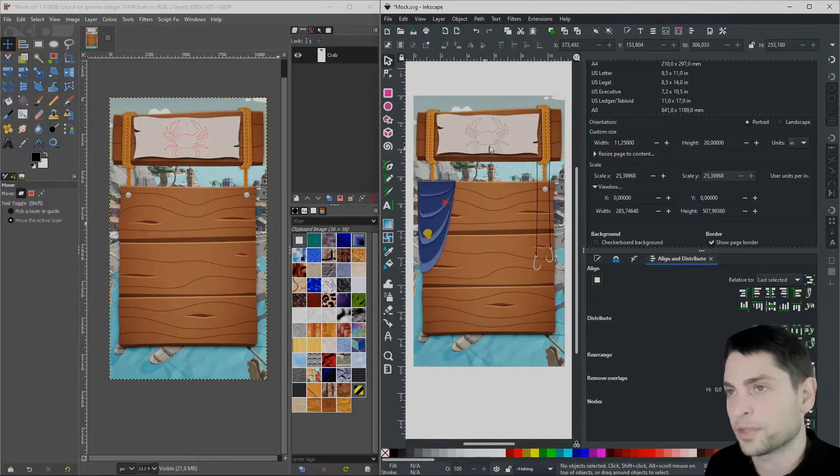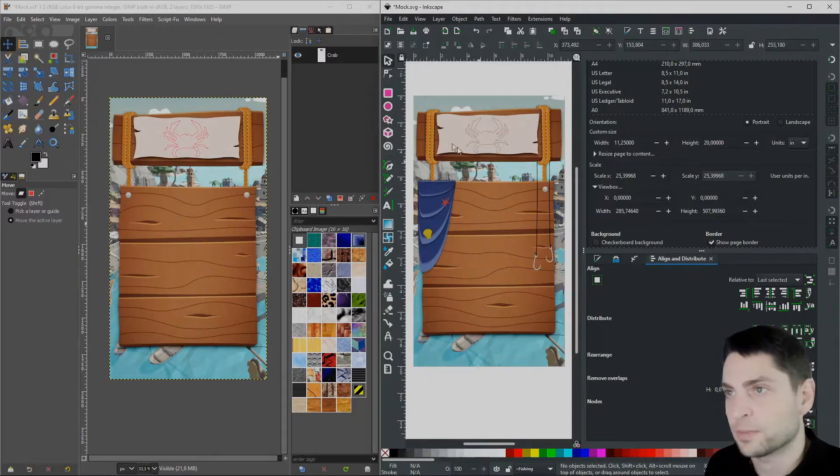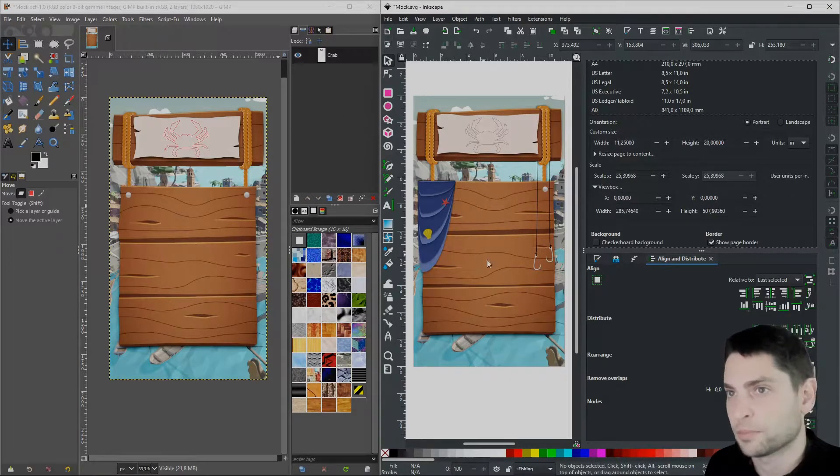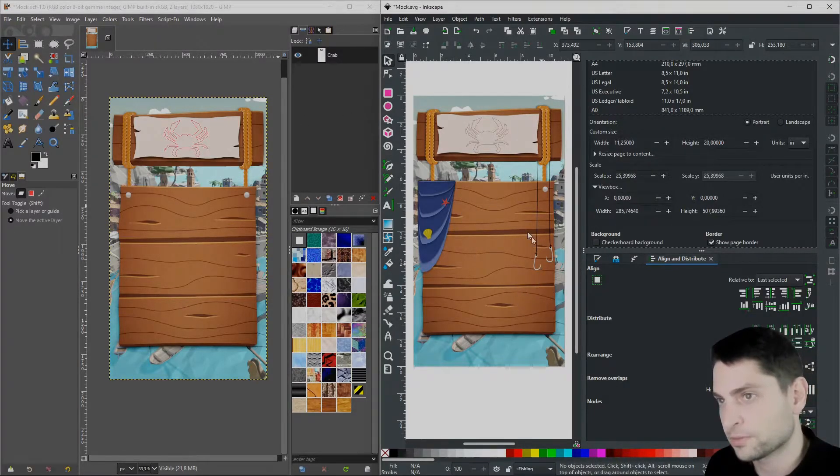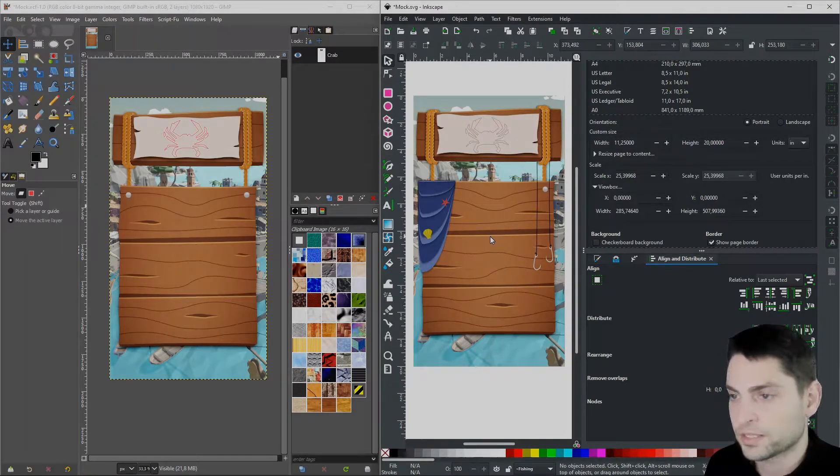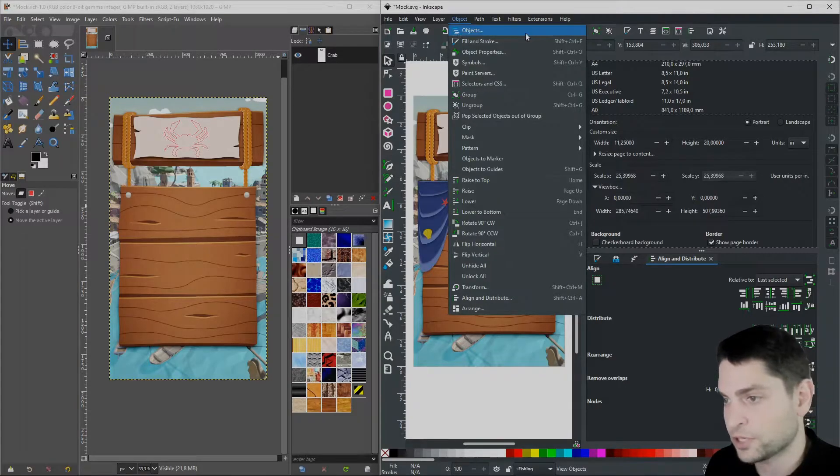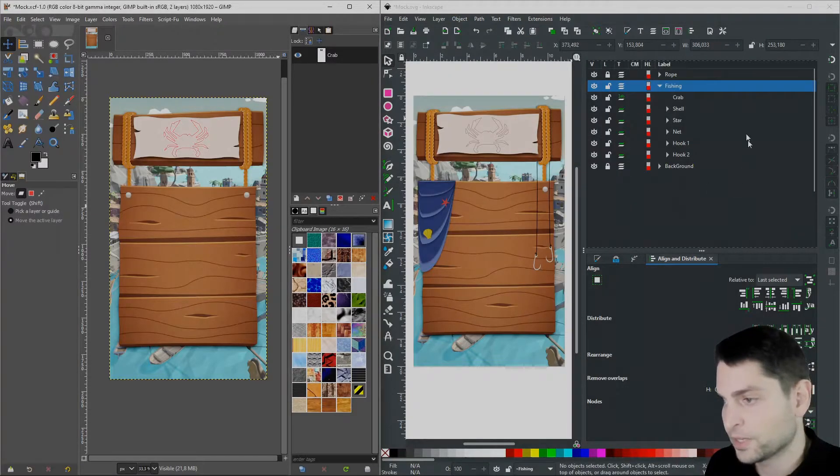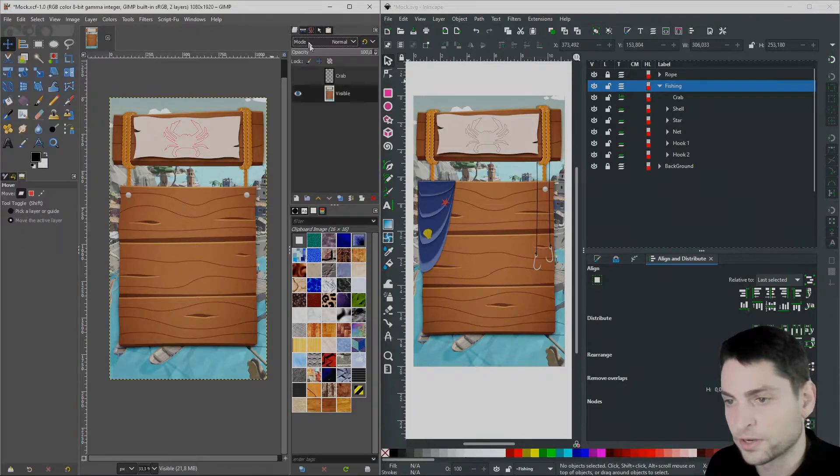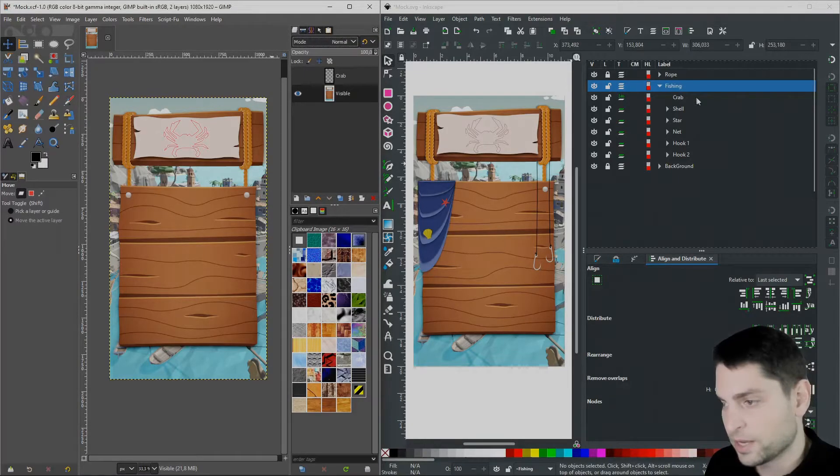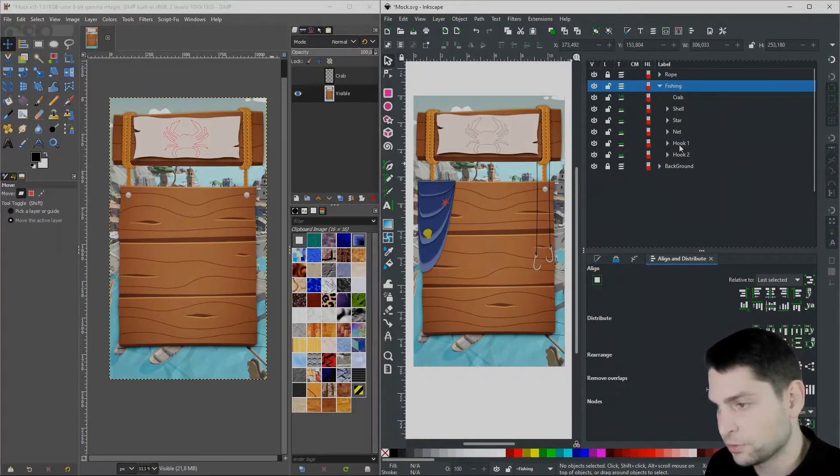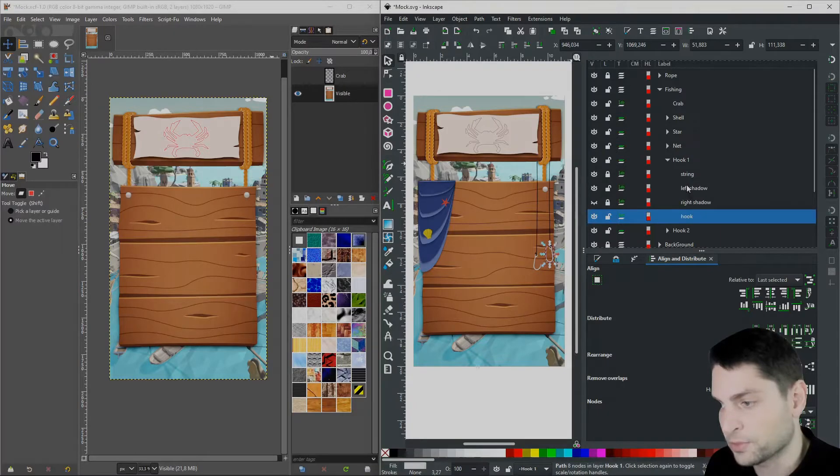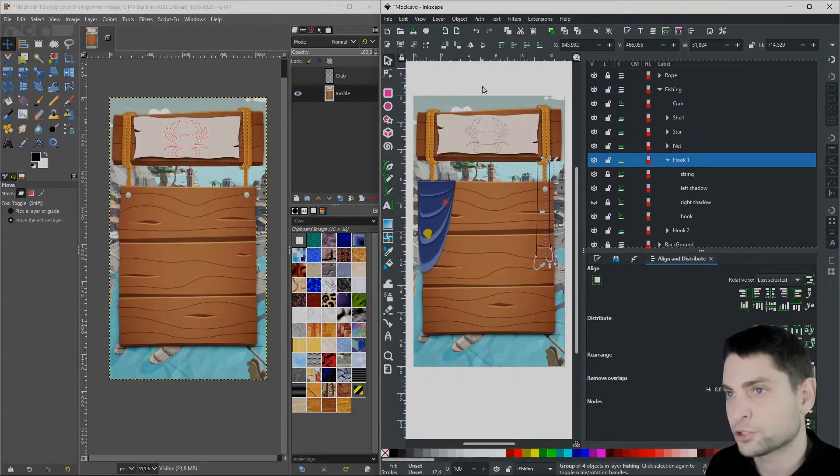Now let's copy a path object from Inkscape over to GIMP. Let's say I want to copy those fishing hooks. In Inkscape under Object go to Objects. Here you can see the layers and object hierarchy similar as we have here in GIMP. And if I select the fishing hook here, we can see that it consists of multiple path objects.